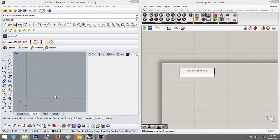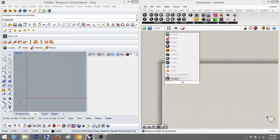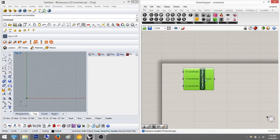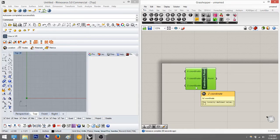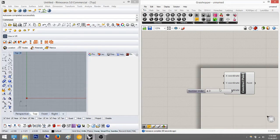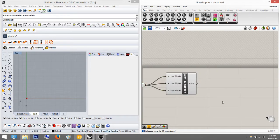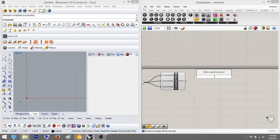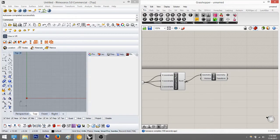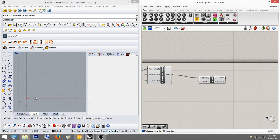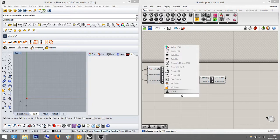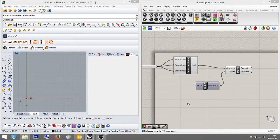We're going to do a Construct Point, basically constructing a point in the center. Right now everything is set at zero — zero, zero, zero. I'll put the zeros in there for clarity. We're going to use Move because I want to move this point along here, and I also want to do a Series at the same time, because I want a series of points along the X-axis.